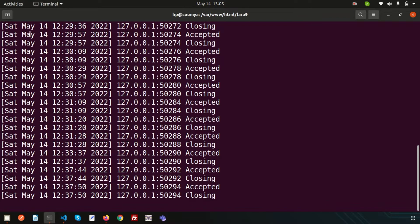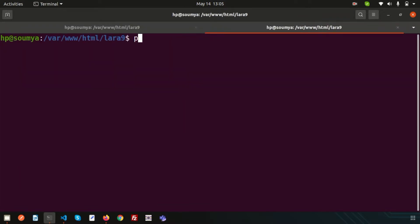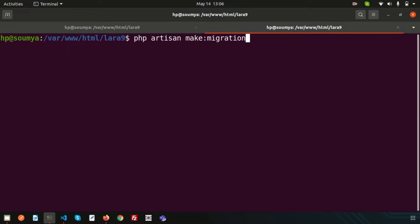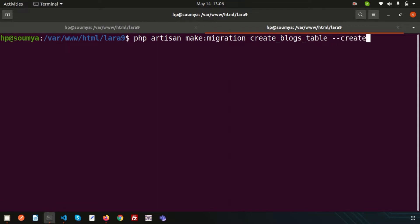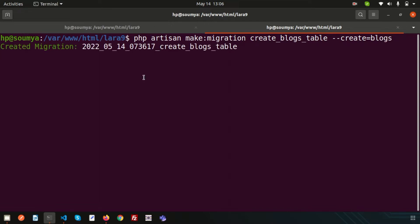So first, let's create a migration. To create a migration we need to use: php artisan make:migration and let's create a blocks table. So write create_blocks_table. This is my migration file name.